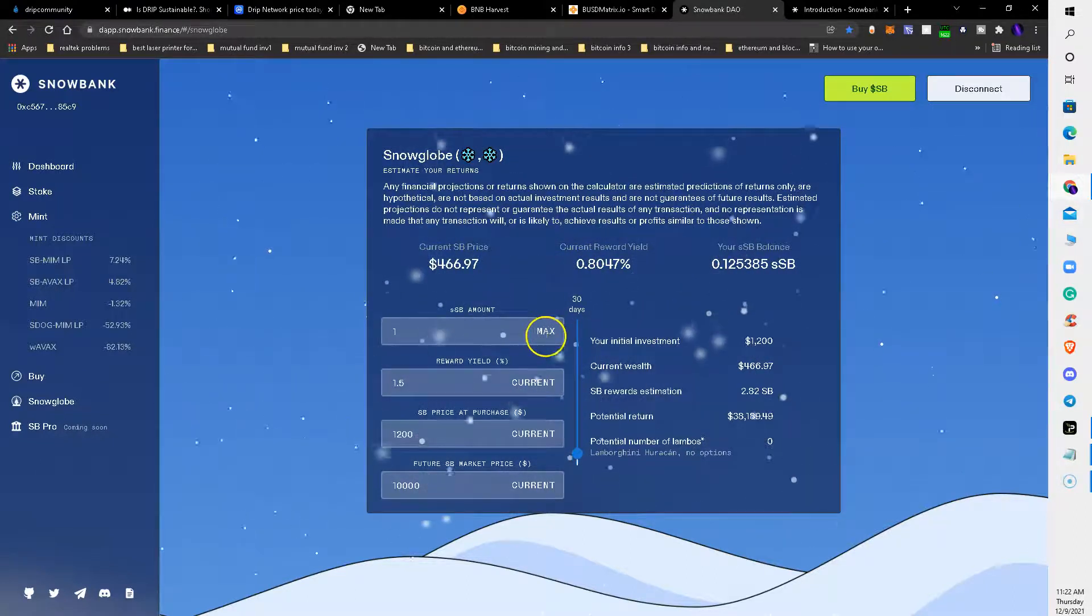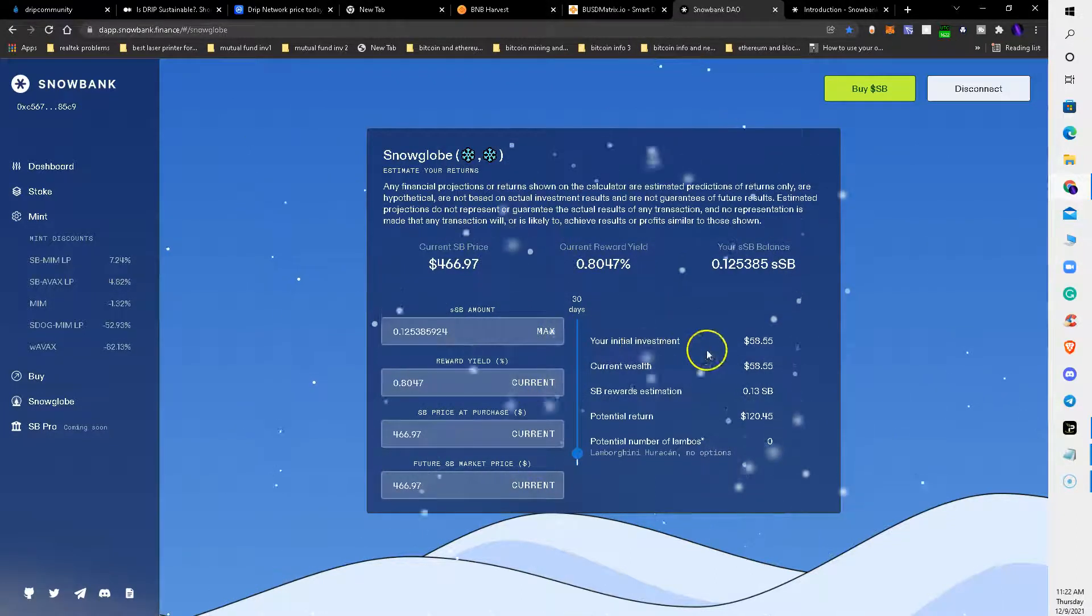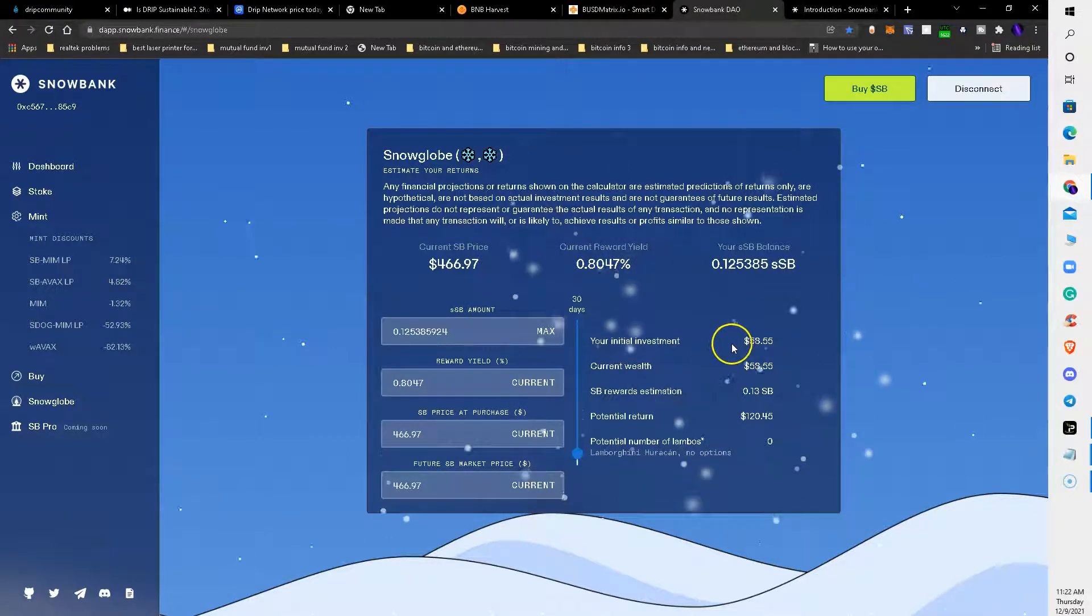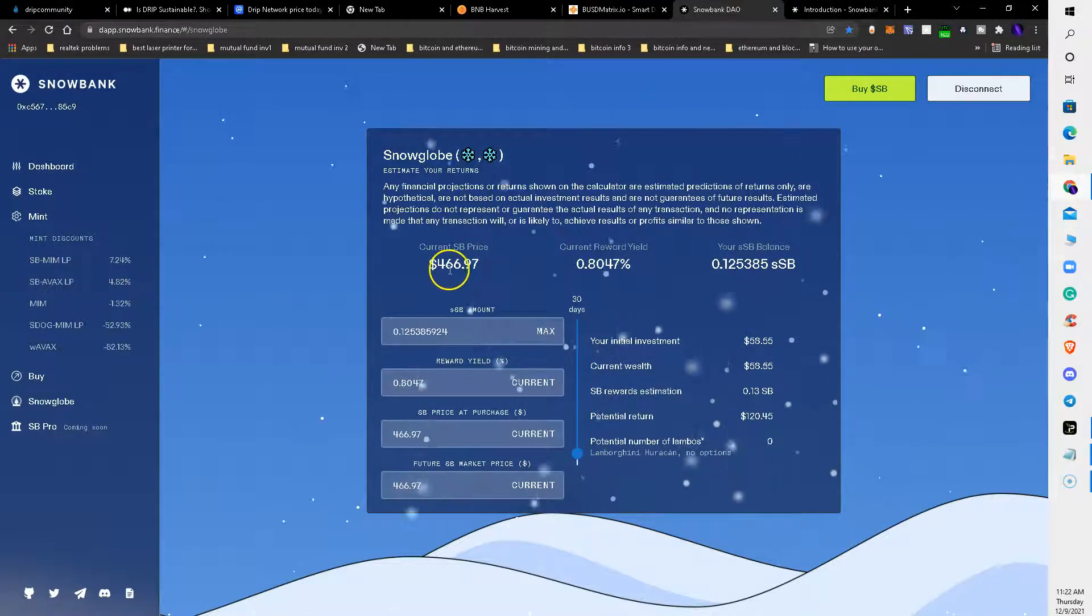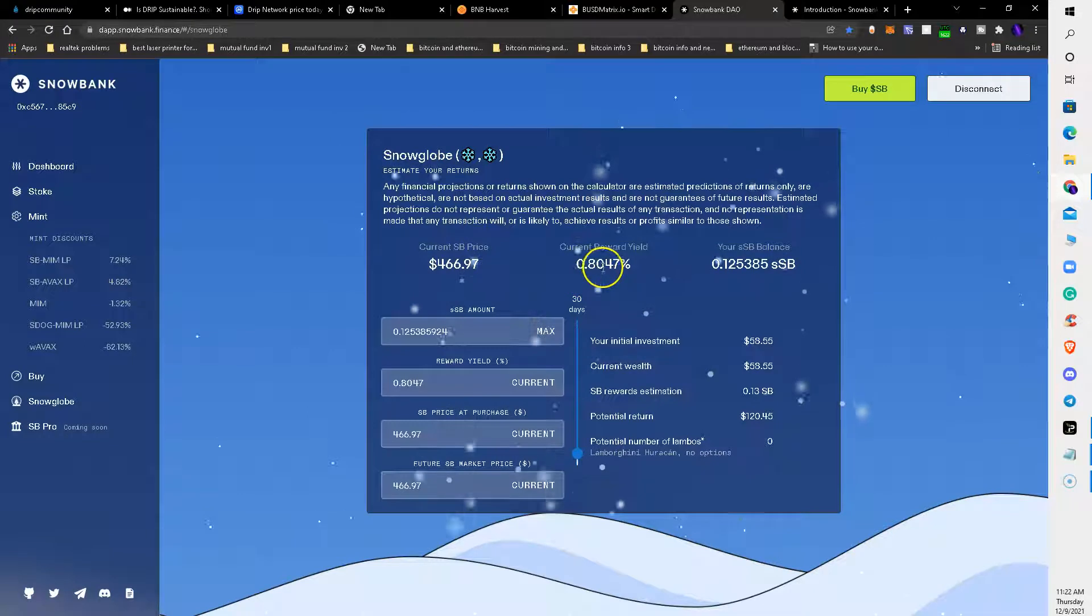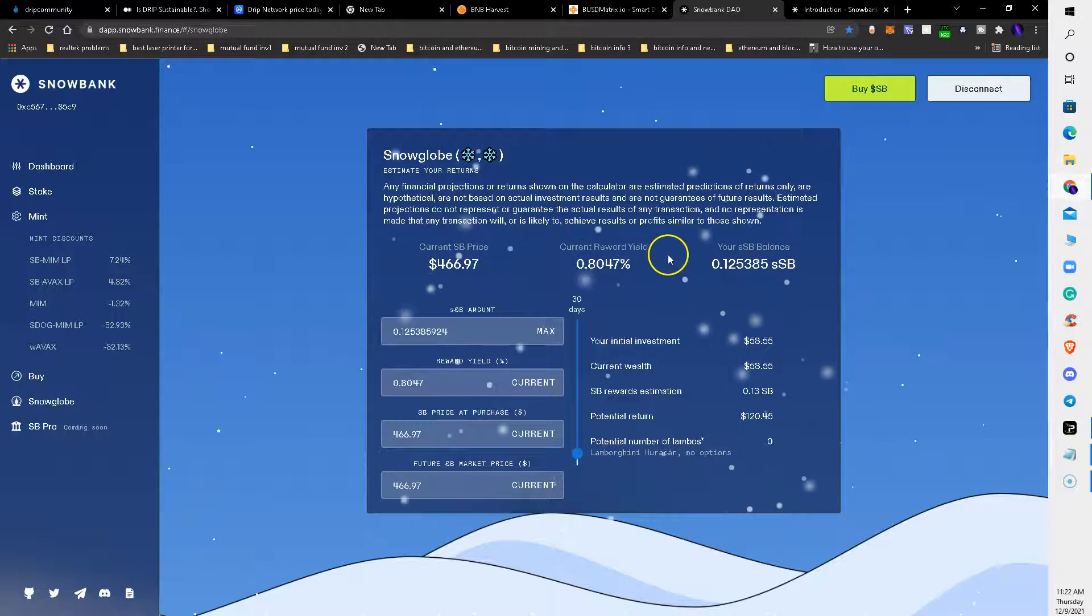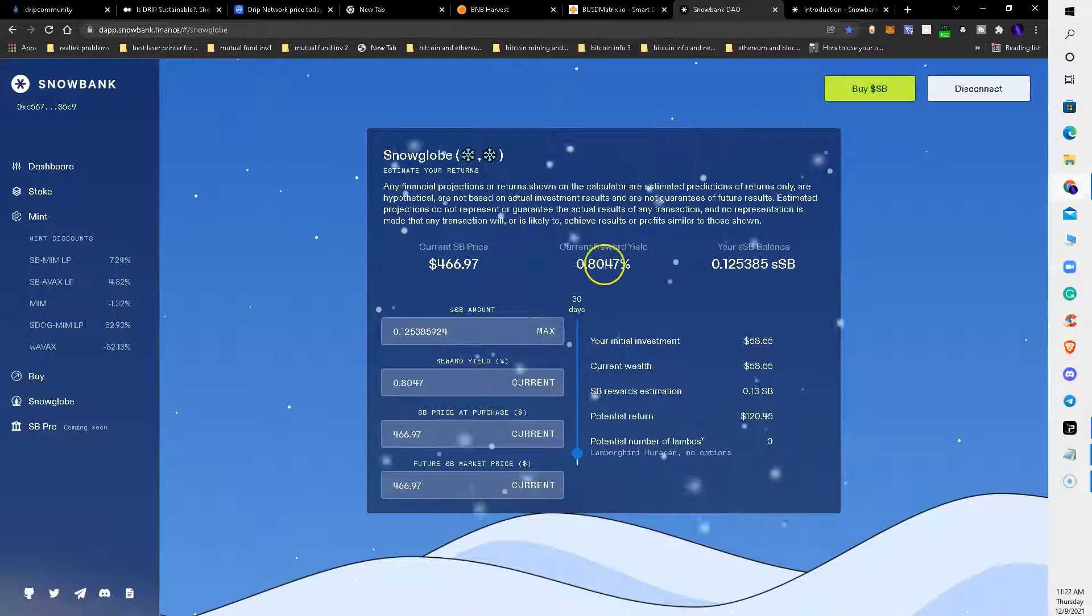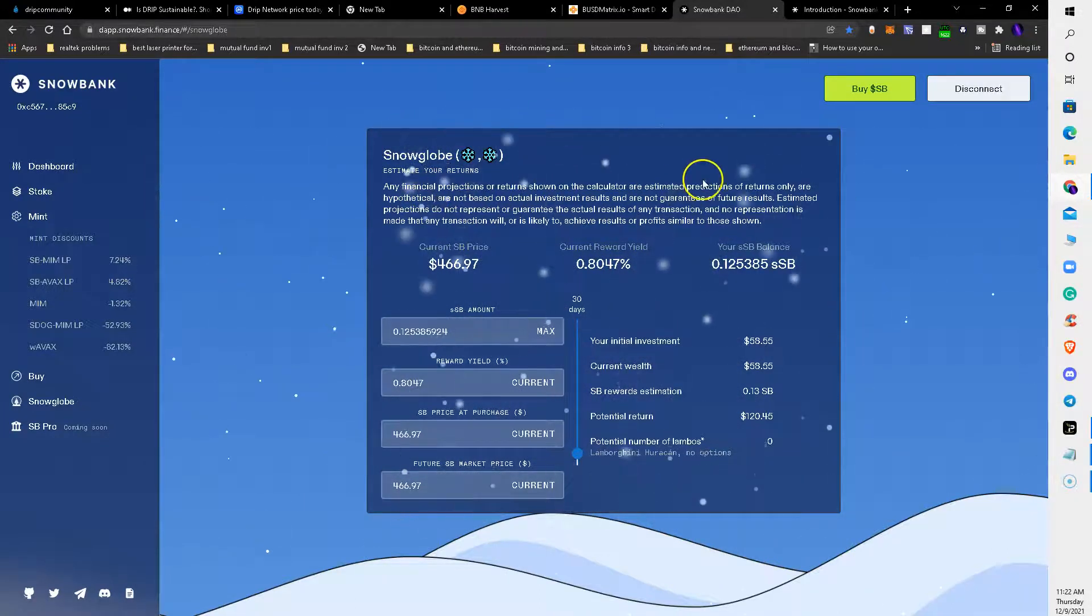Let me go ahead and click these. My initial investment - this price is going to fluctuate based on the current Snowbank price which is $466.97 per token. Your reward yield is 0.8%, and this is my balance. This balance grows because this is auto-compounding.